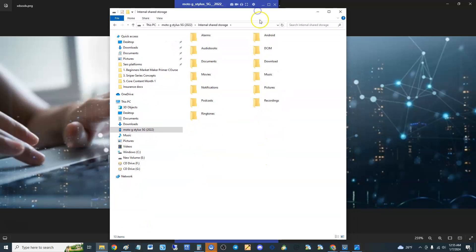That is how you connect your phone to your computer. This is on Windows 10, it should be the same on Windows 11. Windows 7, I believe you got to go to My Computer.